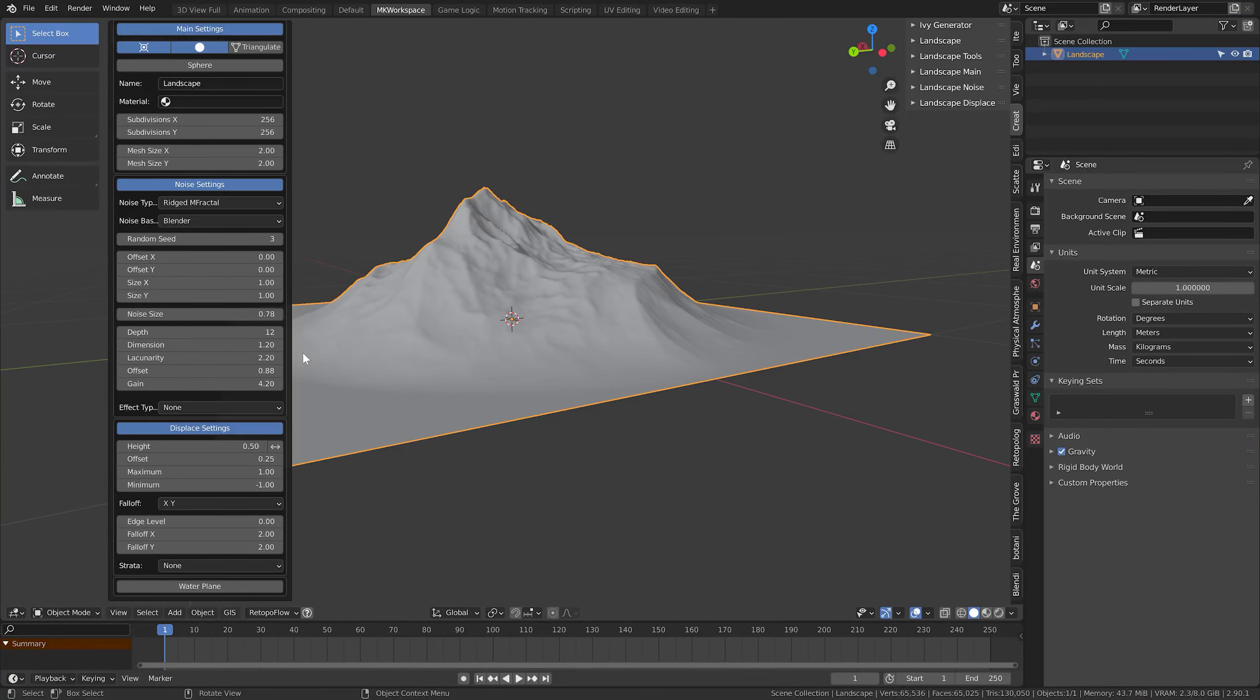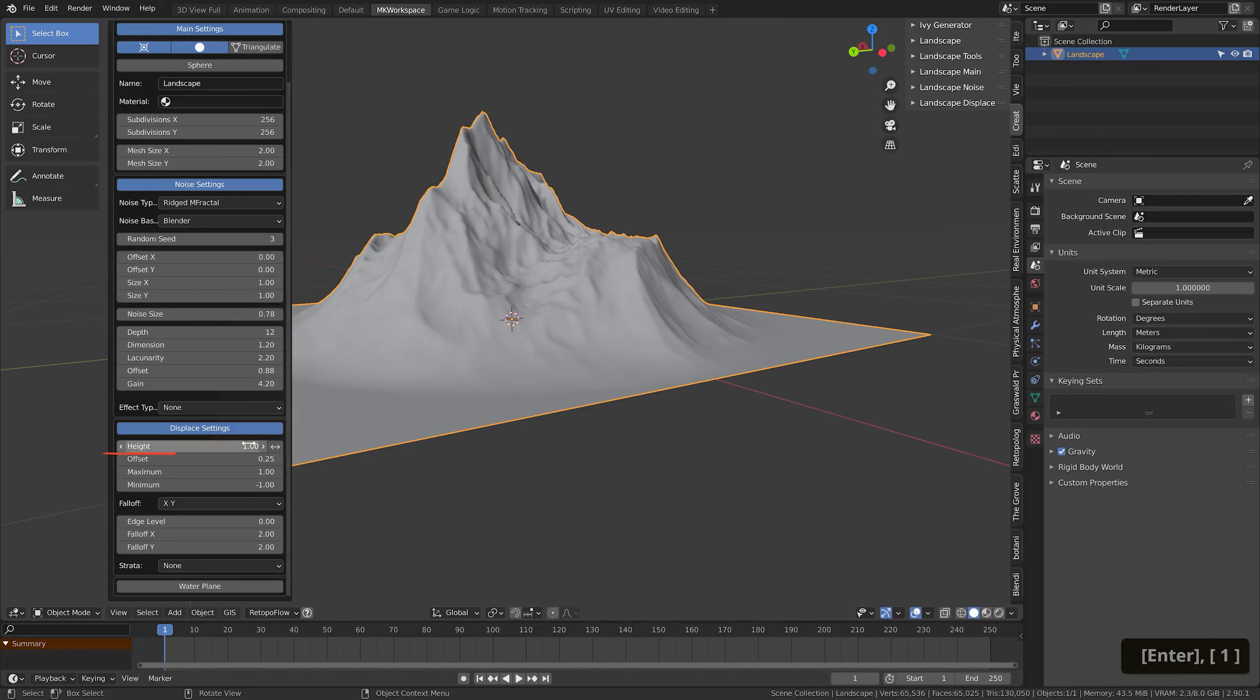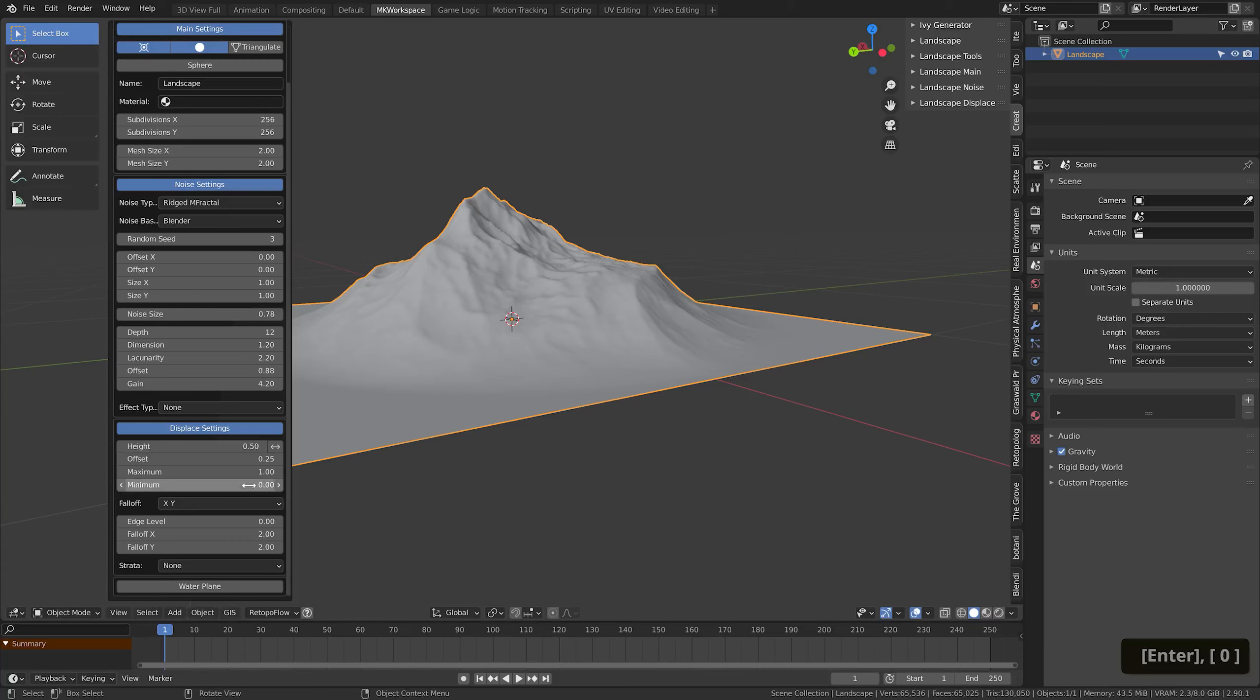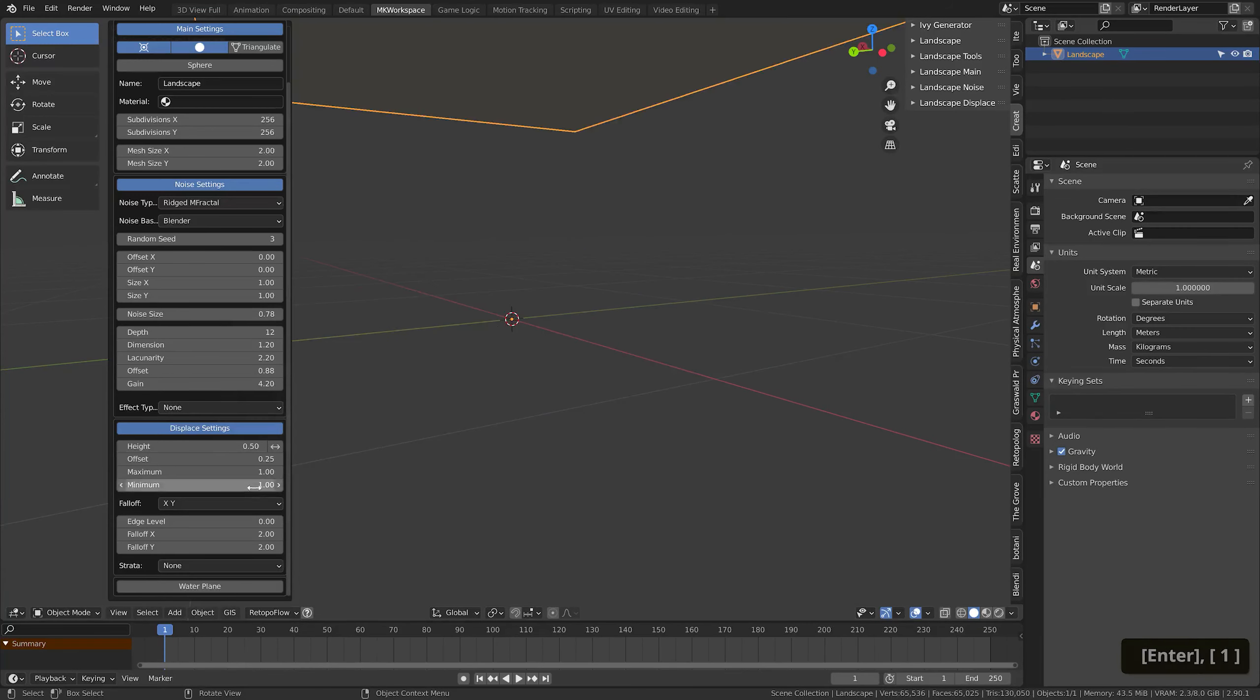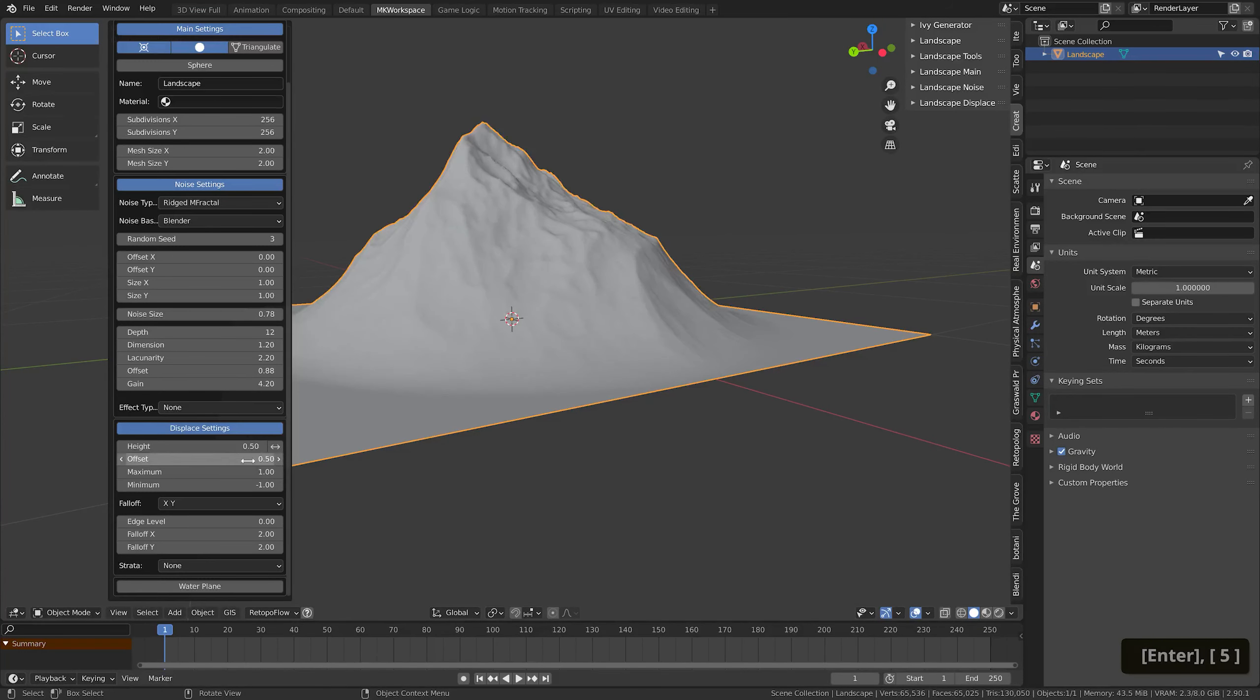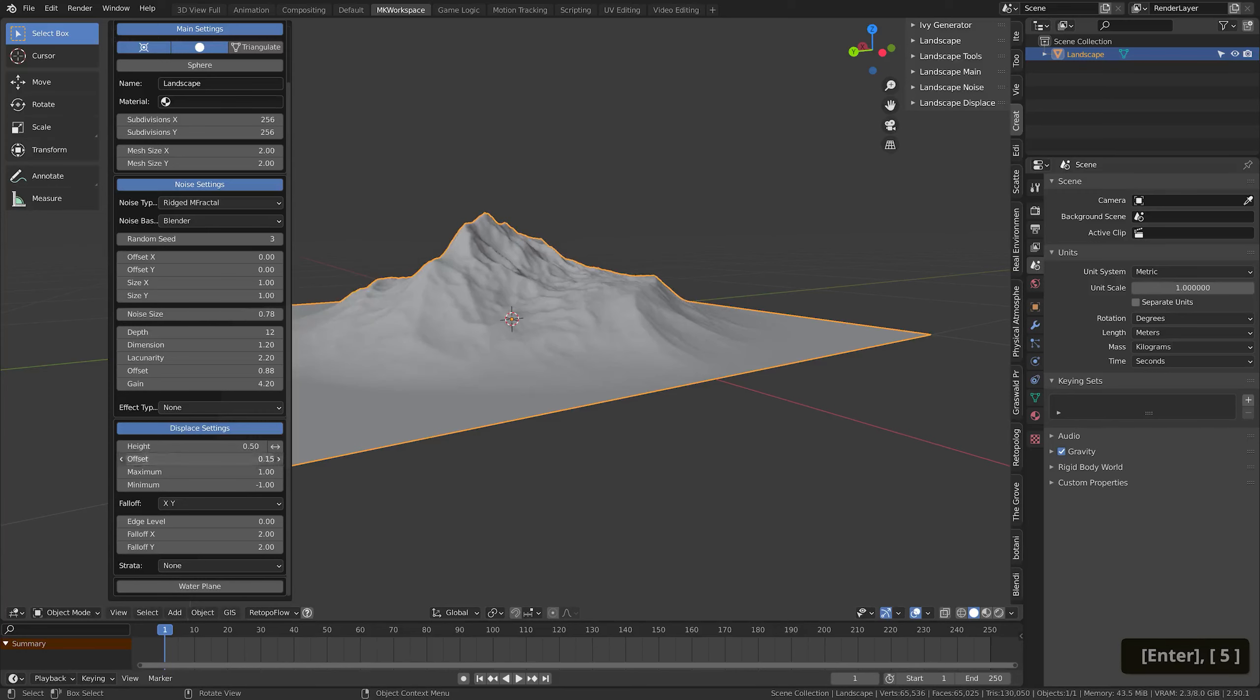Okay, in the display settings section, you can set this Height option, which makes it higher or lower. And the Minimum and Maximum value control where your terrain clips off, defining the lowest and the highest point of the plane, while with the Offset you adjust the midpoint.